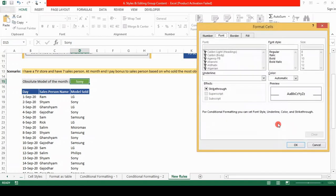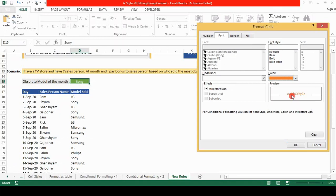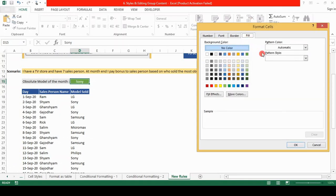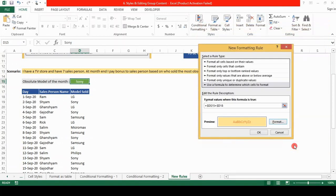And I next go to the format and I want the font to appear in deep orange. And I want some filling in the rows. Say I want this yellow color. And I click on OK. I click on OK again.